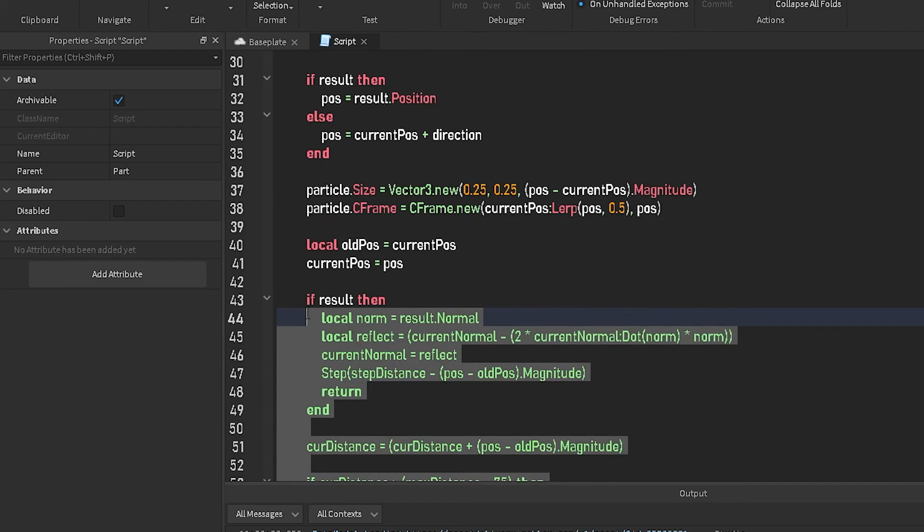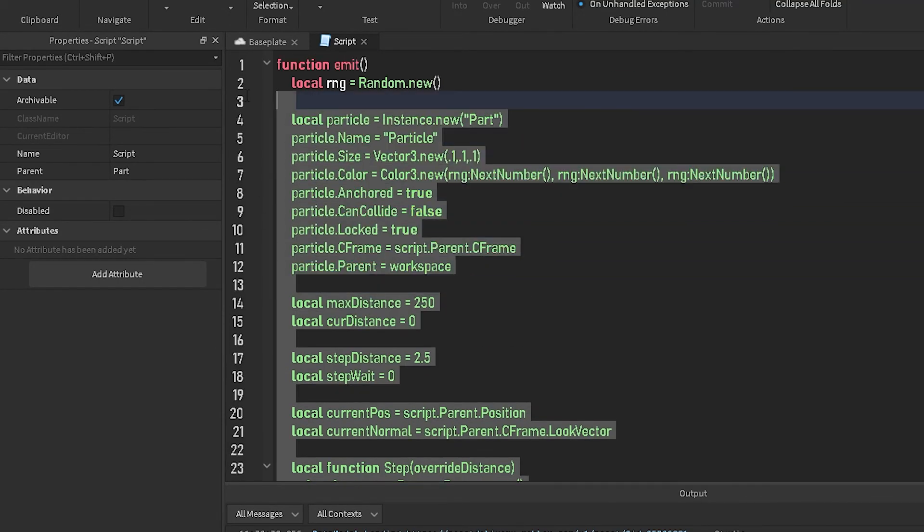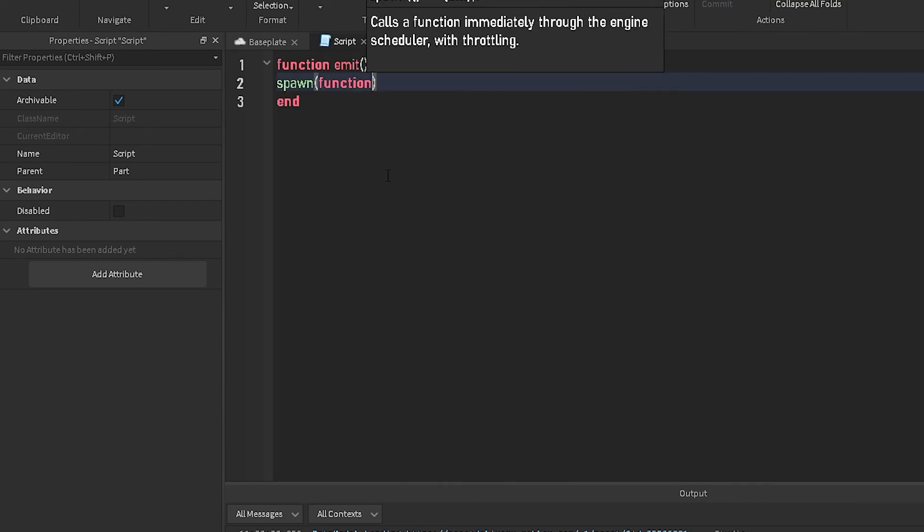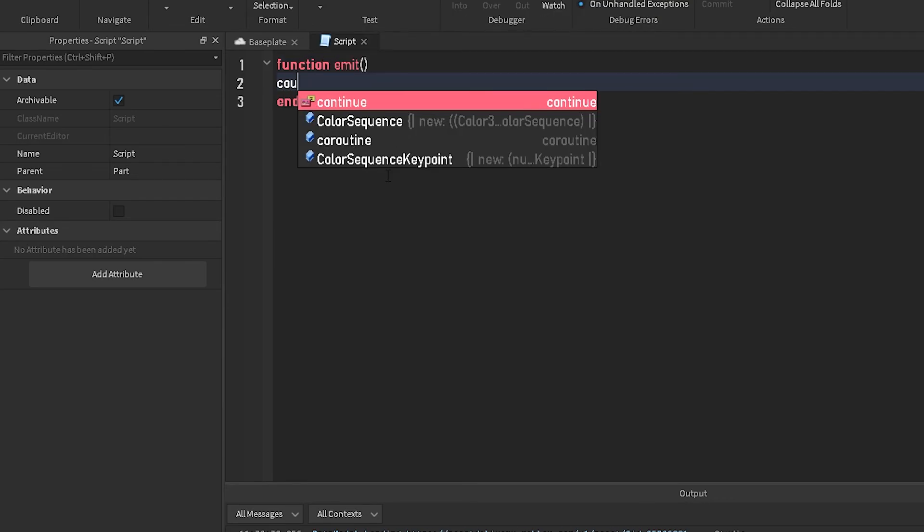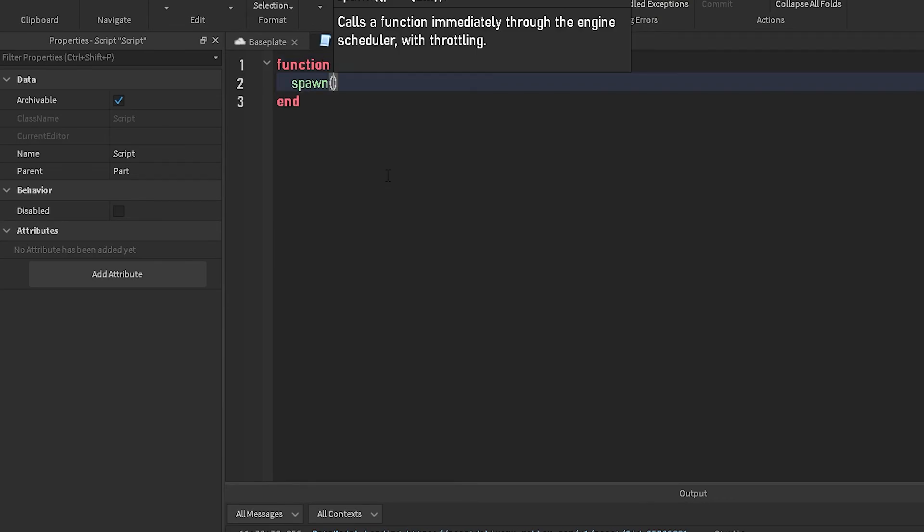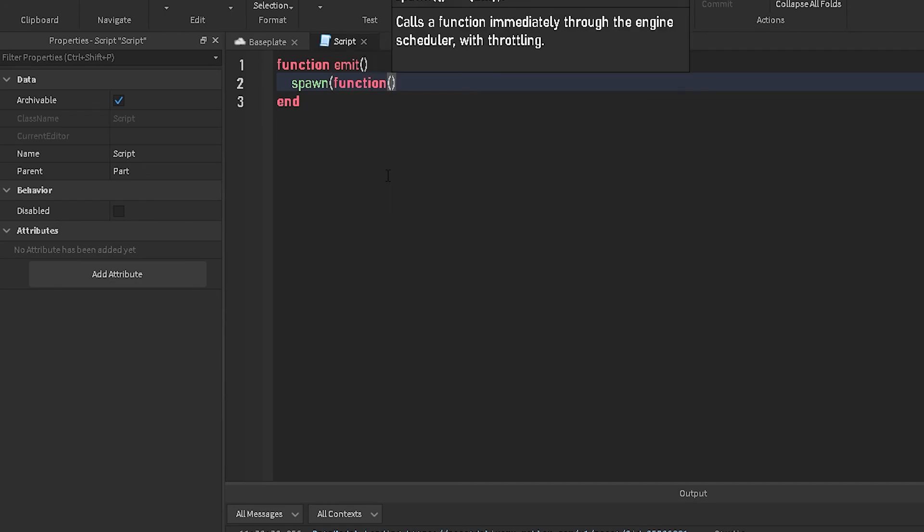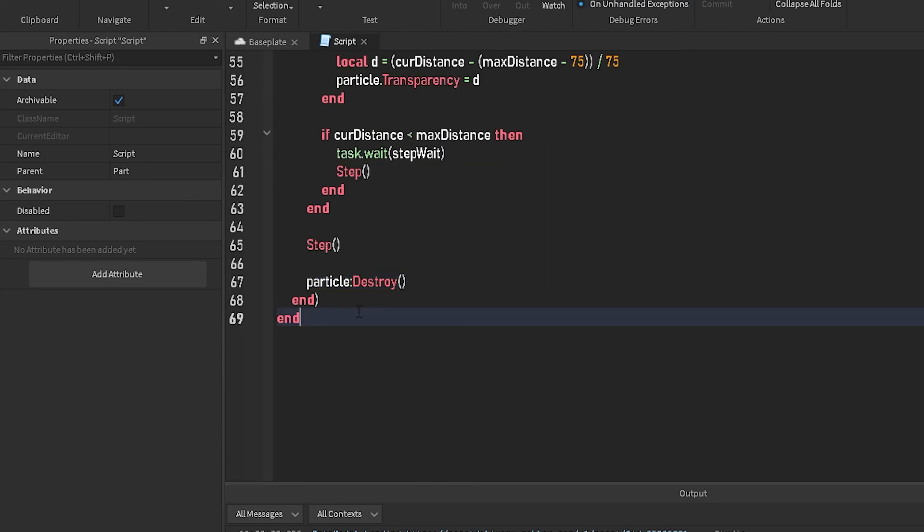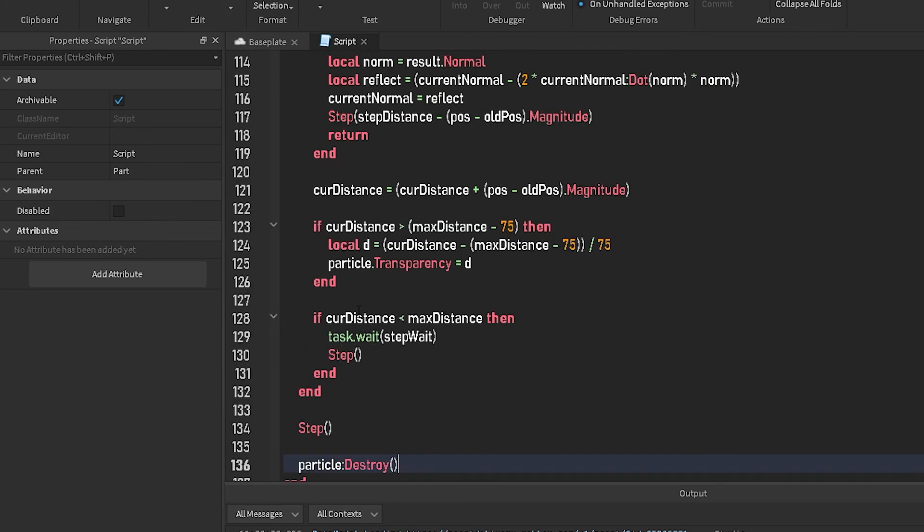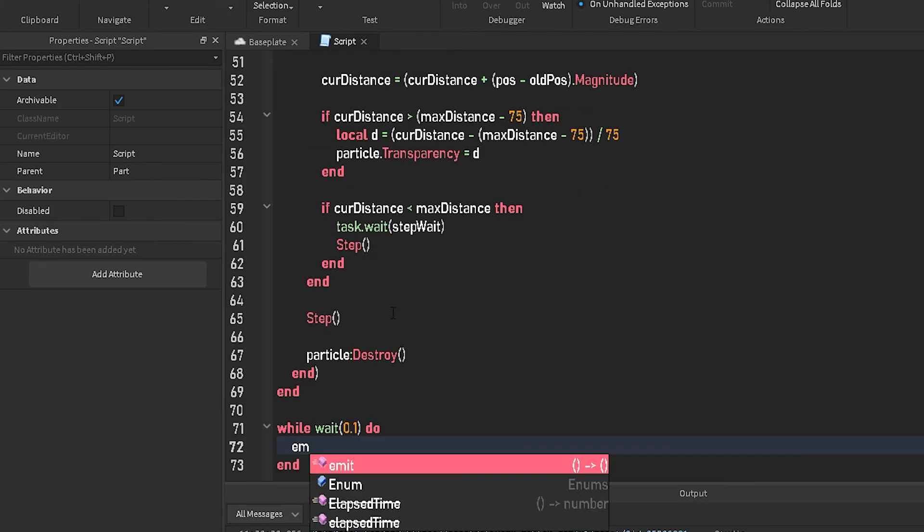Now if you want to fix it being weird and not liking anything, you can just do spawn function, or you can do a coroutine.wrap. I kind of just like doing spawn function, it's just more convenient and easier to type. There we go. And then down here you can just do while wait 0.1 seconds do, and then call emit.